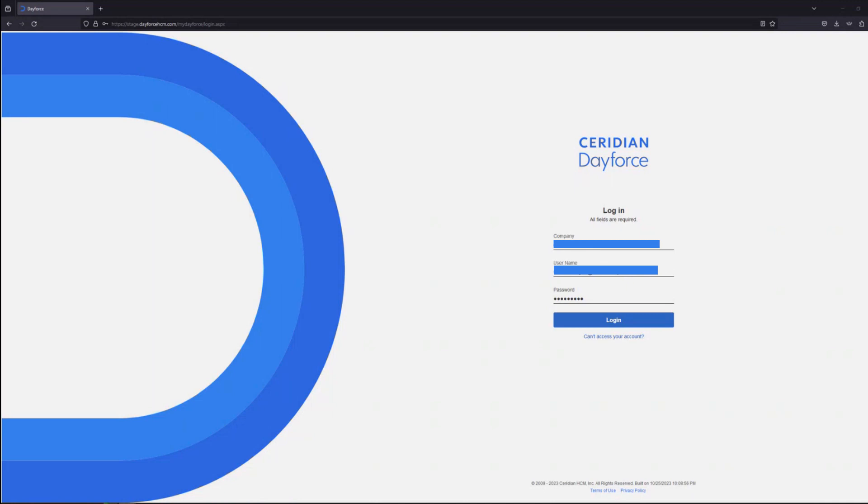Your username is usually your email and then the password for your username. So let's log into the stage Dayforce environment.